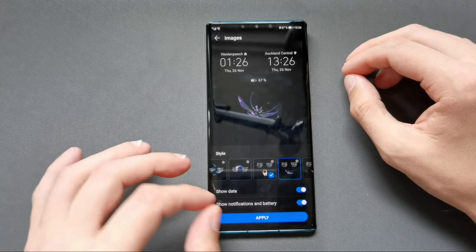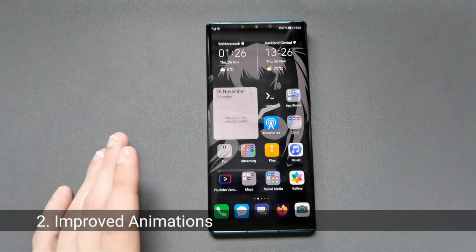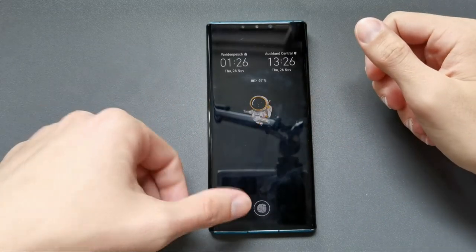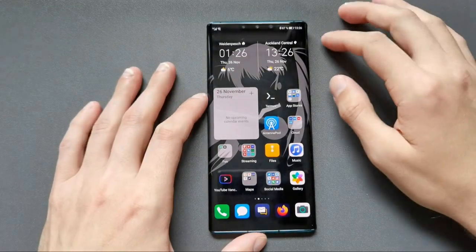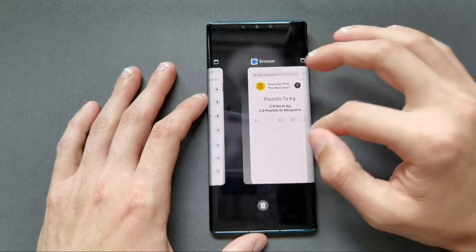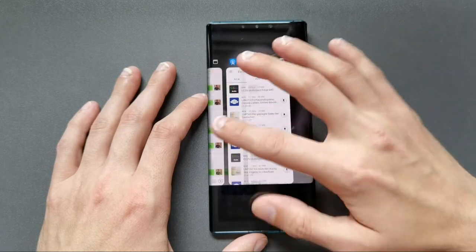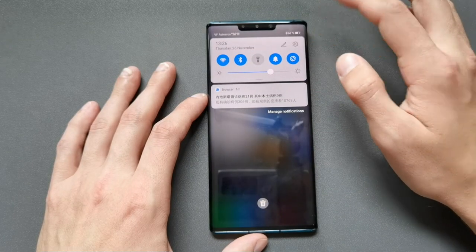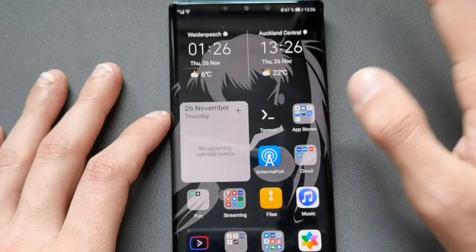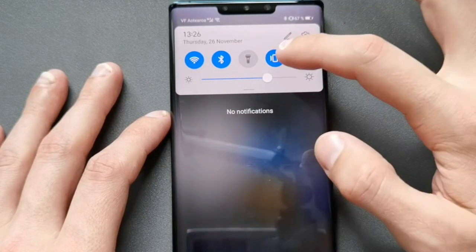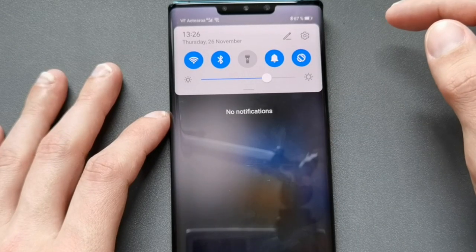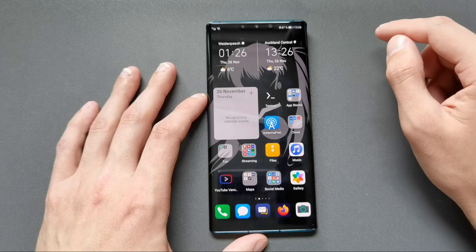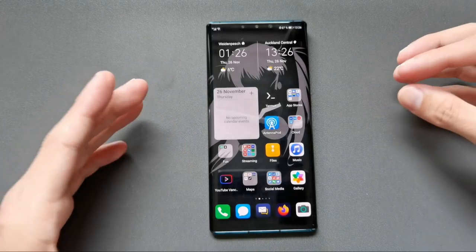The next thing you'll notice is that the effects have been improved. When I unlock the device, all the elements flow into the desktop, which is new. When switching between applications, the effects are also slightly different. The quick toggles — when I drag down — have a subtle nice effect, and they have nice little animation effects when I change certain settings. Some of these were already there in 10.1 but have been refined for version 11.